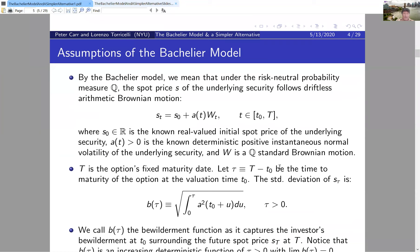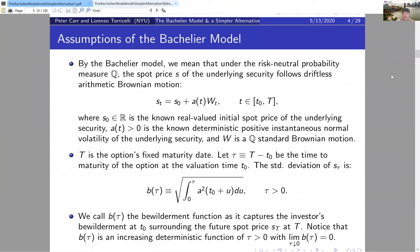Here's the Bachelier model with its additional assumptions. The main assumption is the top equation: if S is the underlying security's spot price, then S follows a driftless arithmetic Brownian motion. Written as a stochastic differential equation, that would be dS = a(t) dW. The S₀ after the equal sign is the real-valued spot price at the evaluation time t₀, which is known.